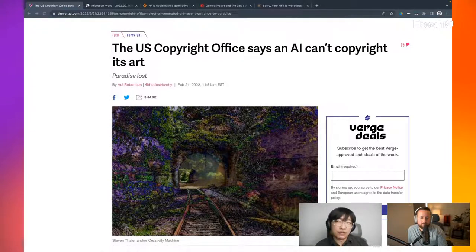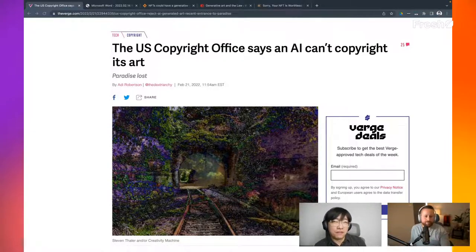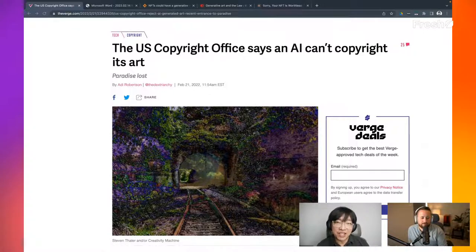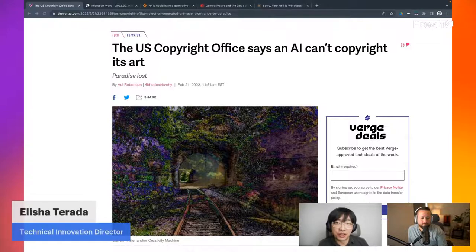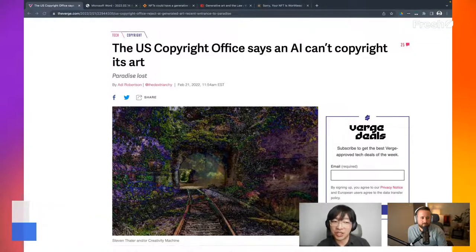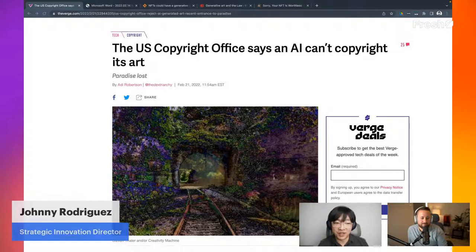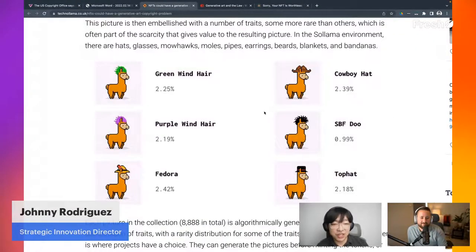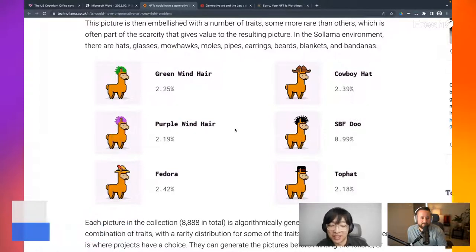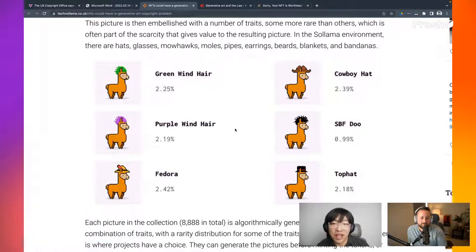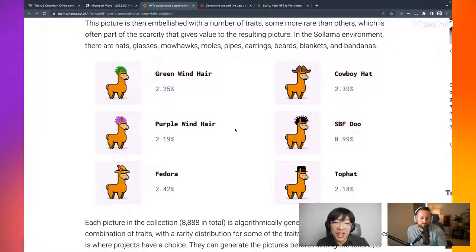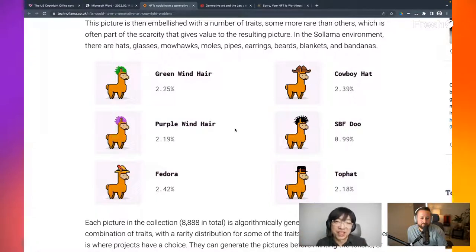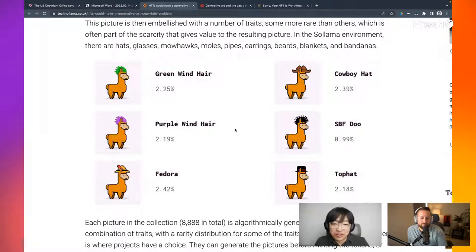We're going to talk about how it's relevant for the NFT art creators today. My name is Elisha Tarada. I'm the Technical Innovation Director at Fresh Labs. We also have Johnny here, who is a Strategic Innovation Director. Hello, hello. You've probably seen a lot of generated NFT art in this past year or two, right? Where a collection could have 10,000 images and only differences they have are like maybe some wear different hats or some have different color set or maybe they're wearing different like shoes or something.